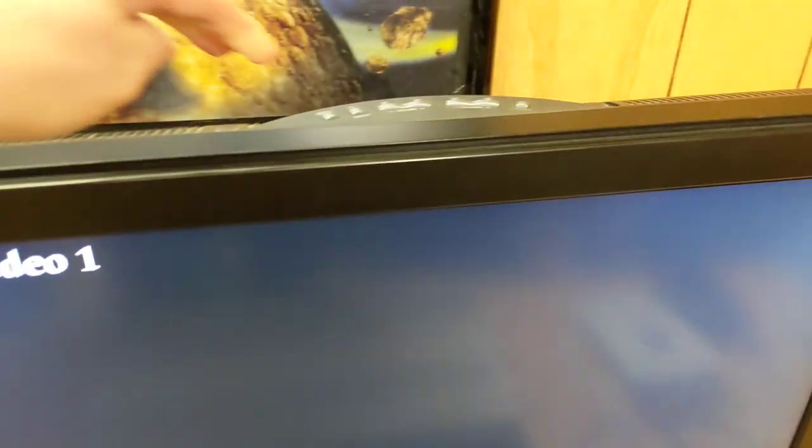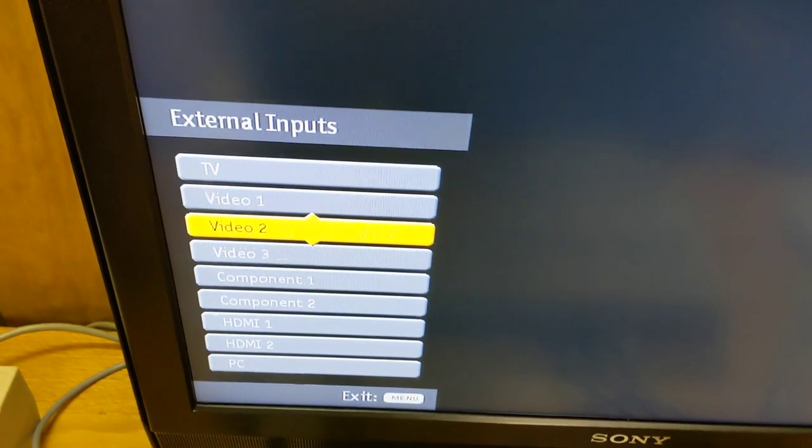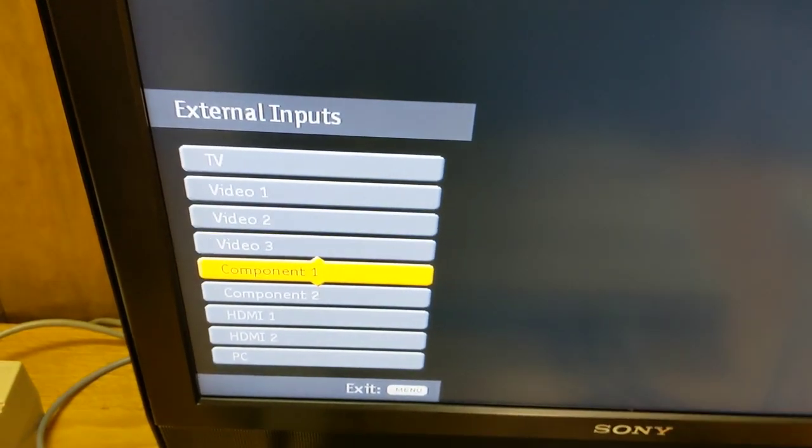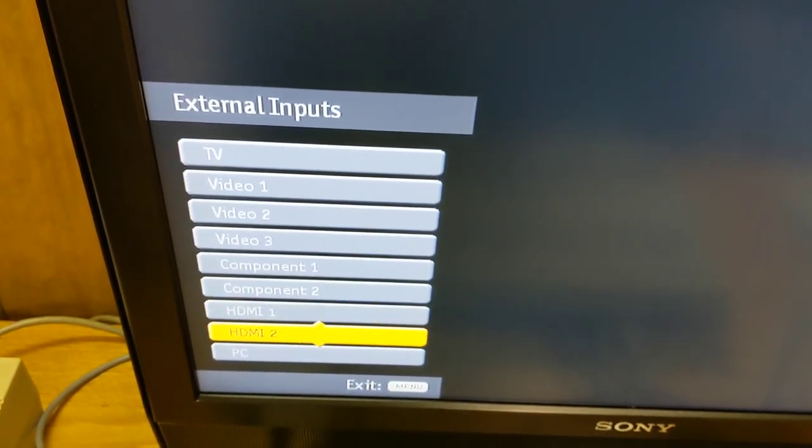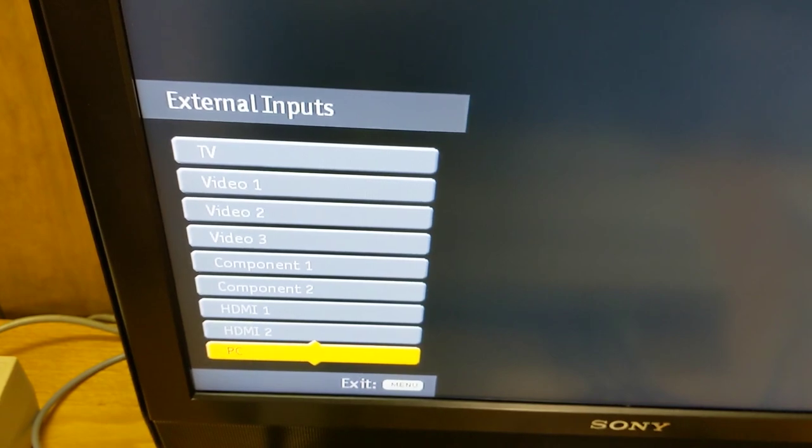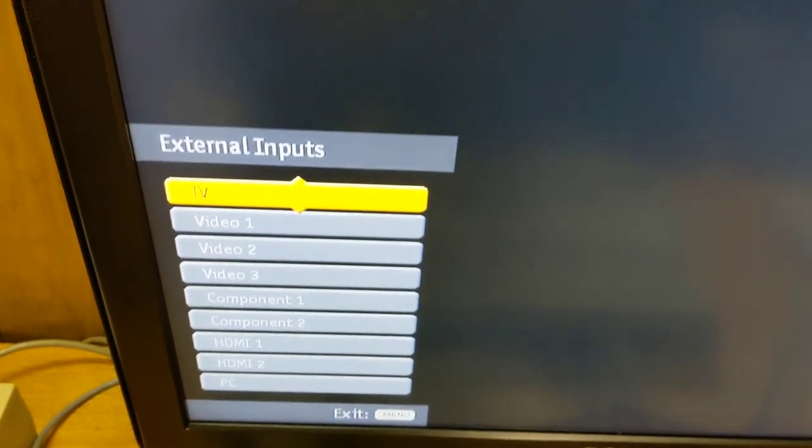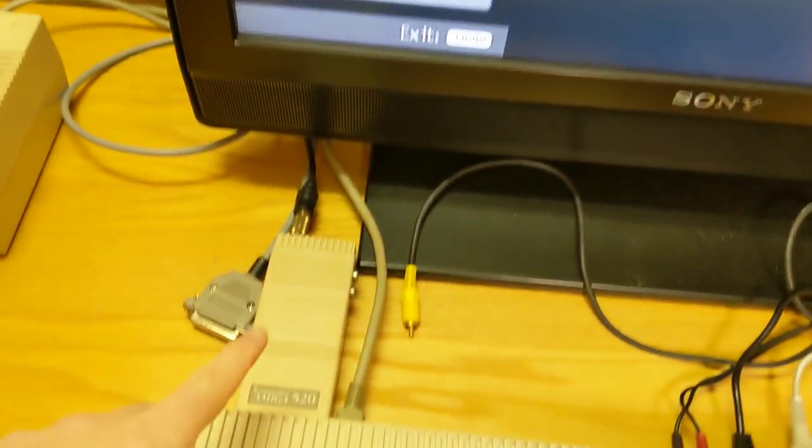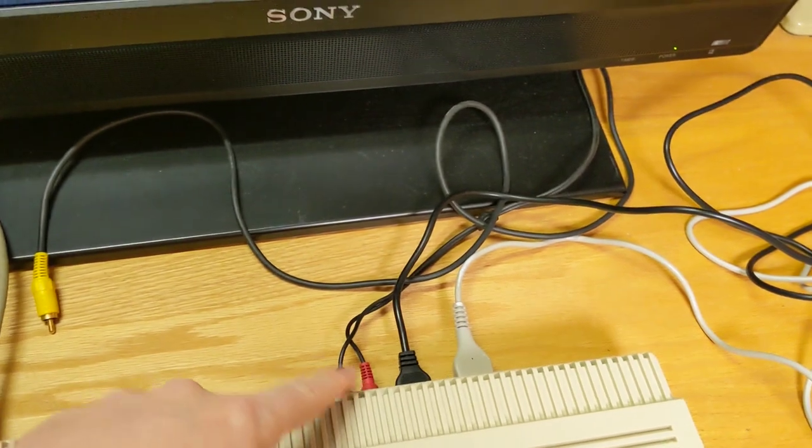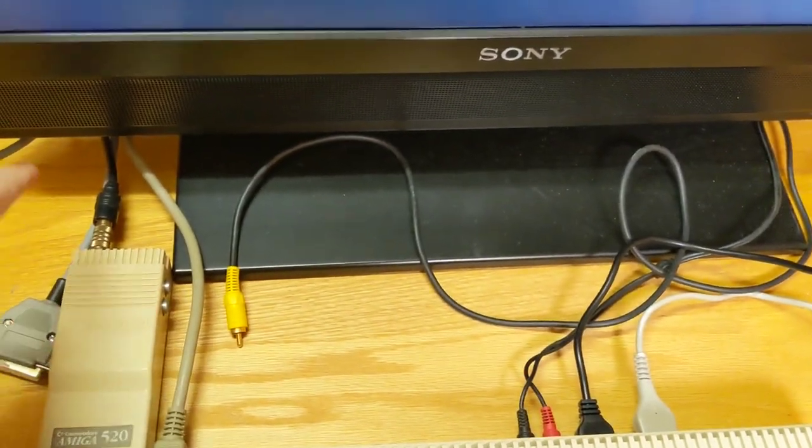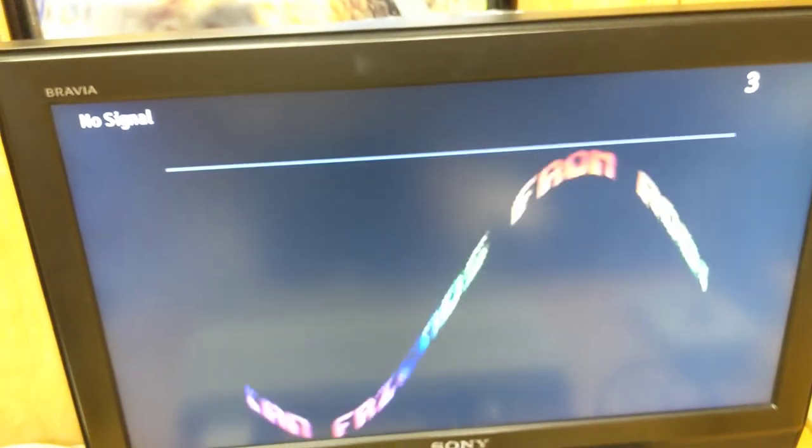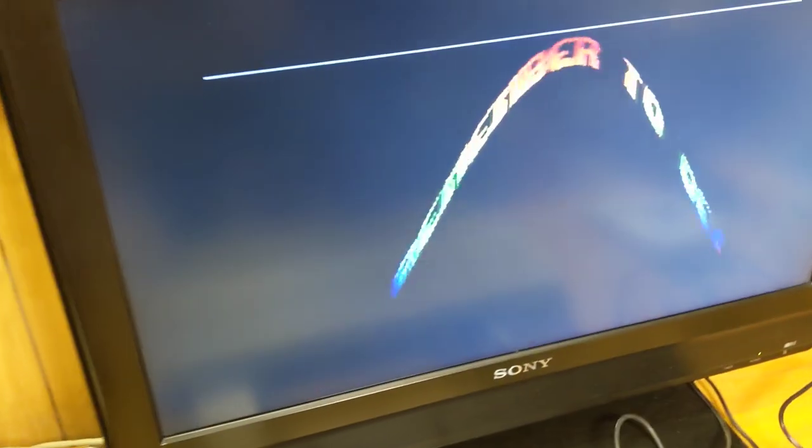We're going to change our television input to TV. I won't get any sound because I didn't run my audio leads into the Amiga 520 adapter. So you normally go from audio to over here and then it would feed out. Now it says no signal. Channel 3. No signal. Oh, there it is.